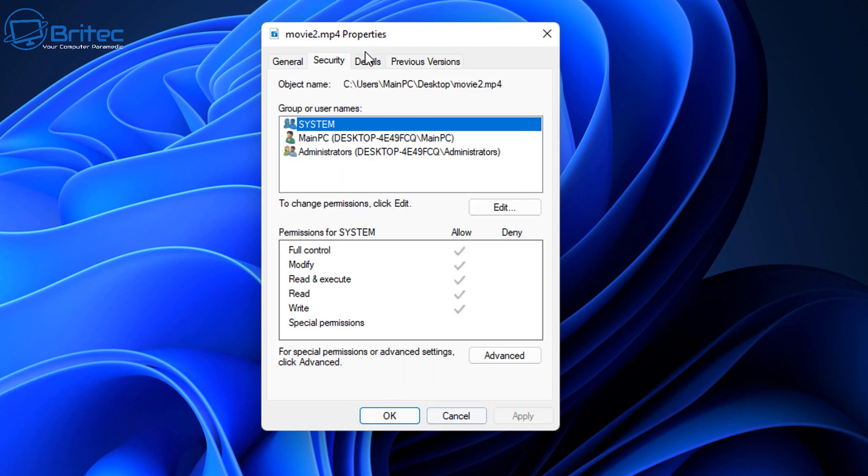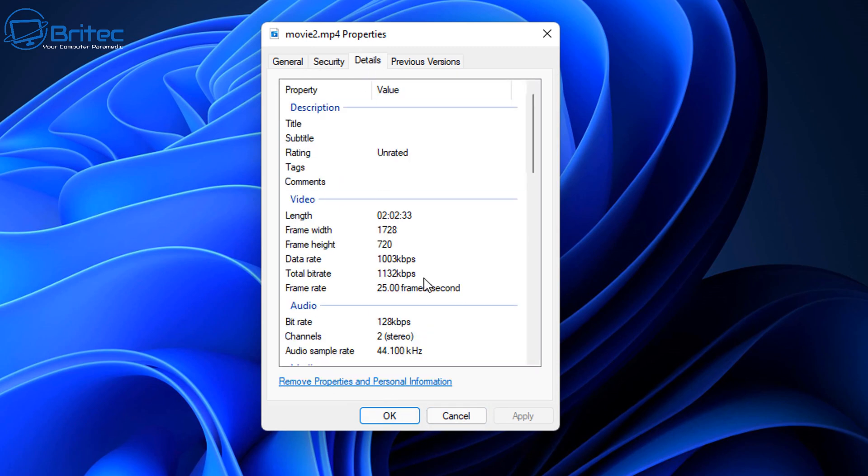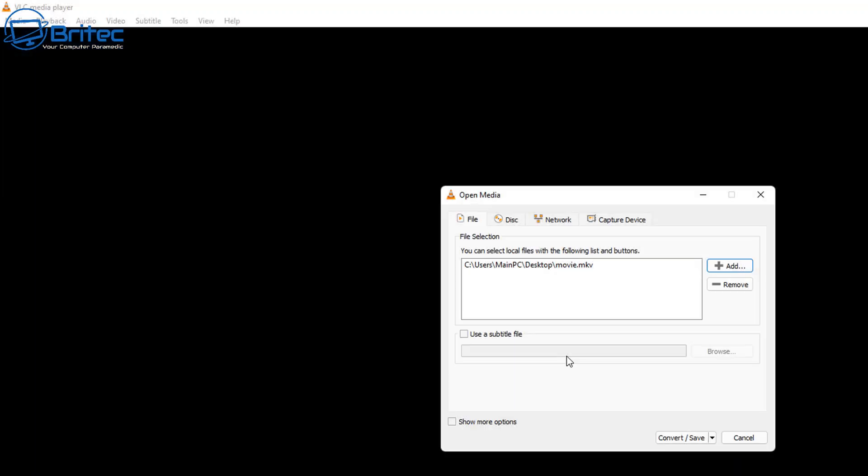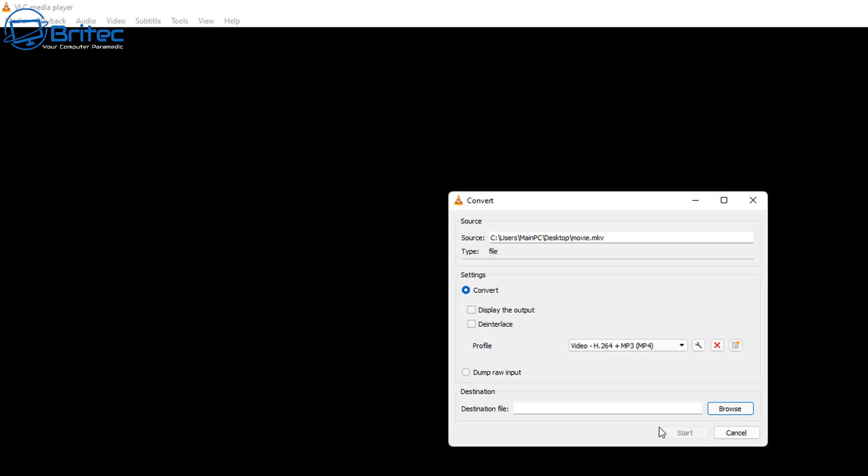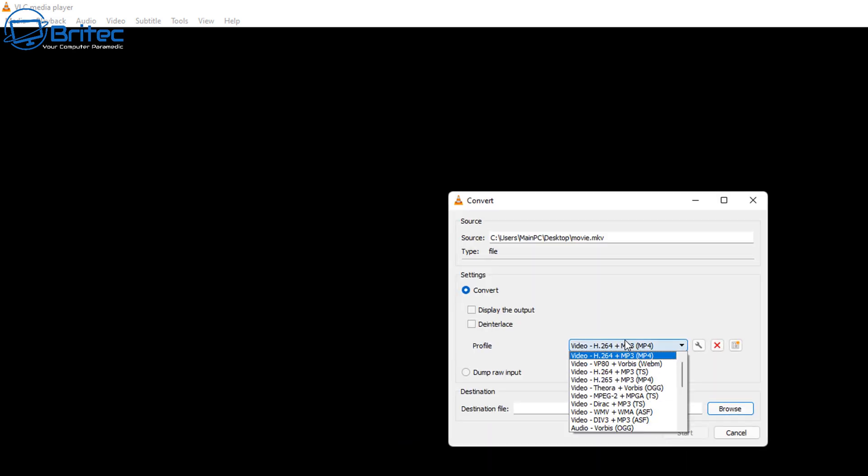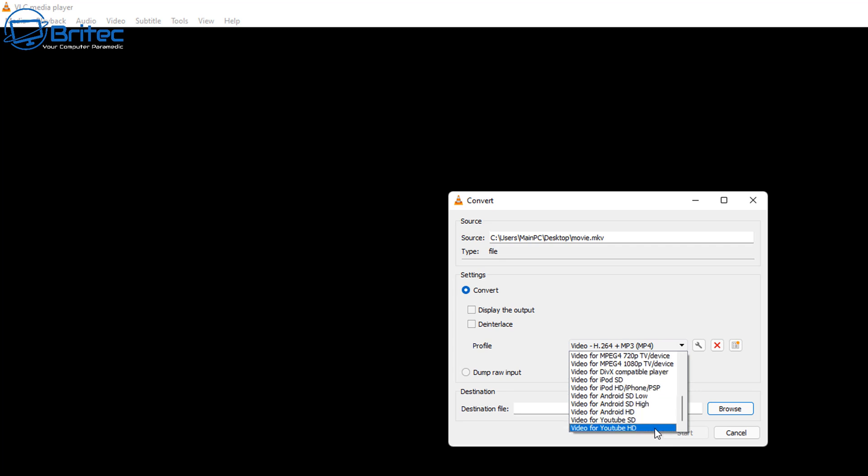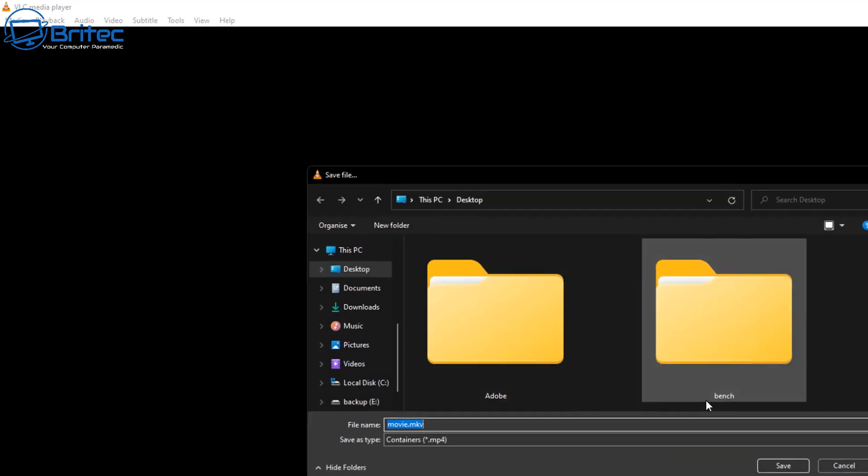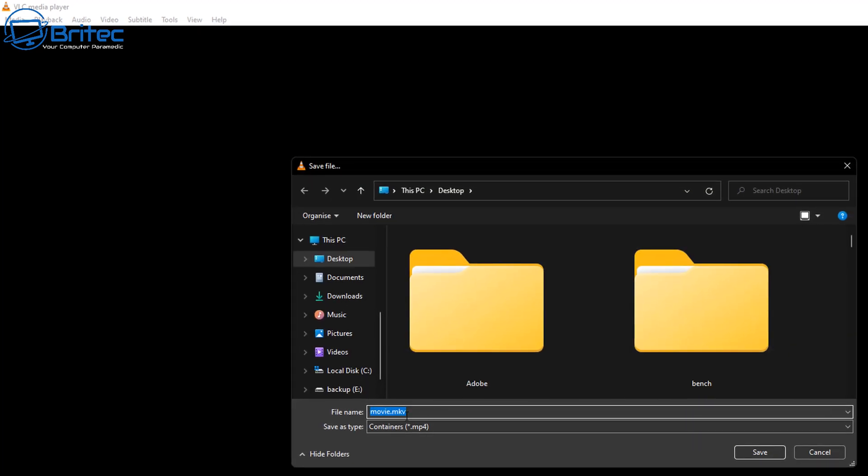Let me go ahead and cancel this out, and I'll show you the other way of doing this as well where you can just select, say for instance, YouTube. Go ahead and click on Convert here, and now we're going to go down to the bottom here and you can see Video for YouTube HD. You can click on this one here and this will convert it to Video for YouTube HD, which is MP4.